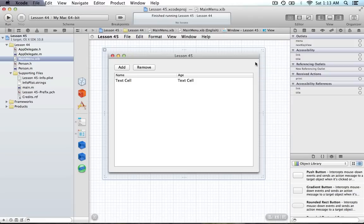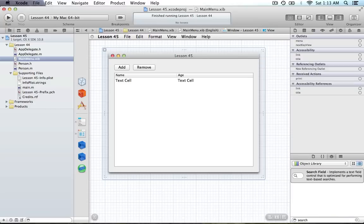In the previous tutorial, lesson 44, I covered how we set up this interface and also how we can sort things in our table view. This is where this interface comes from, so if you're wondering how we got this set up, check out lesson 44. Search fields are the lesson for today.